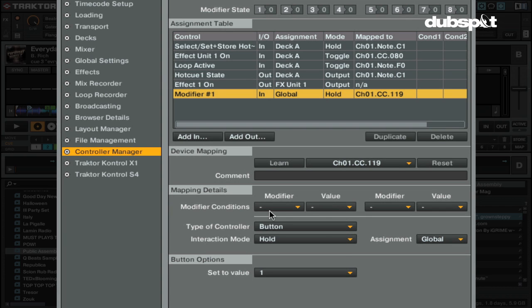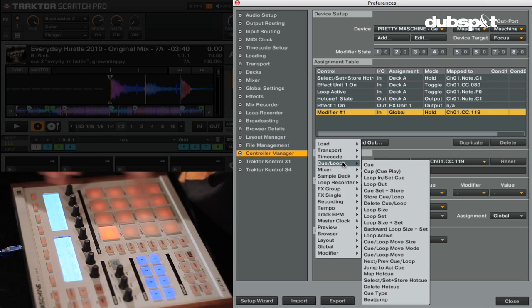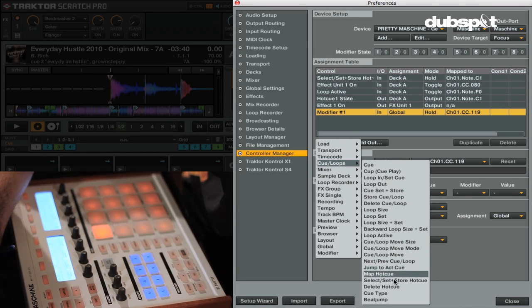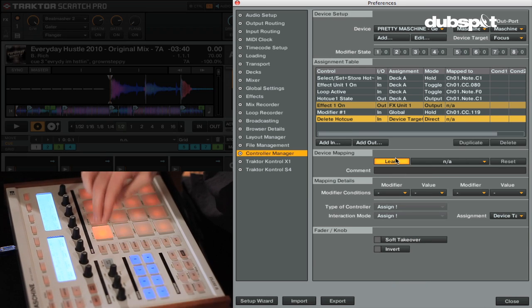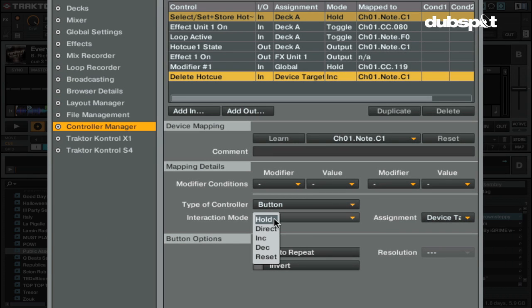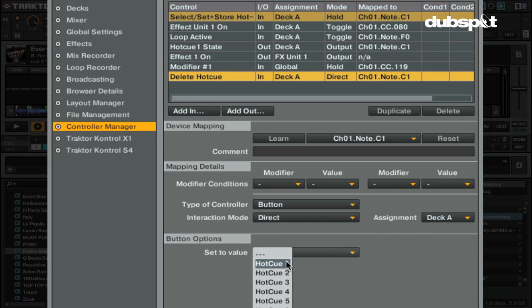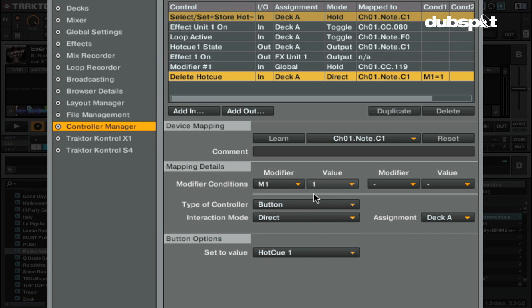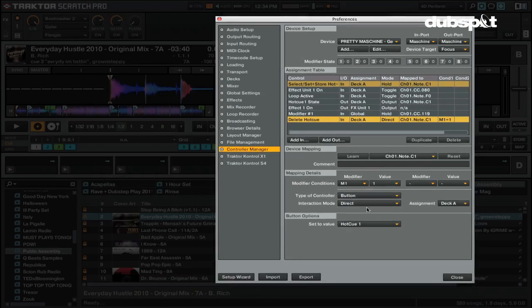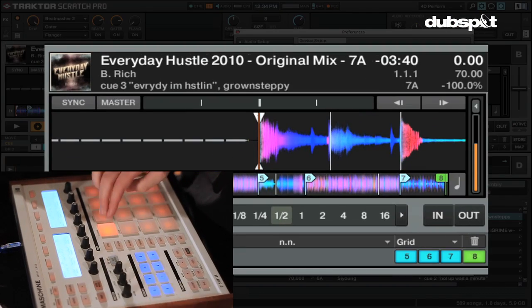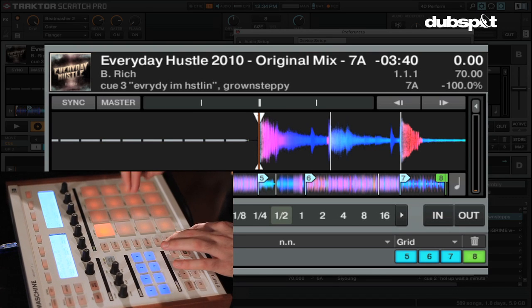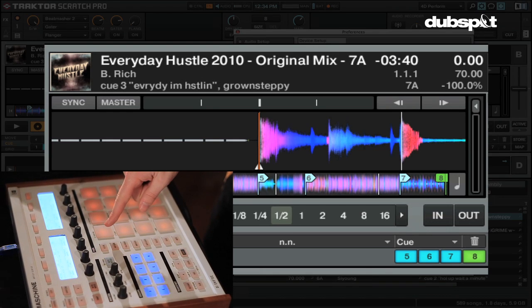In the mapping details we have modifier conditions — different modifiers and their values. For a particular mapping, the assignment will only happen when the modifier has that specific value. So I go to Add In, Cue Loops > Delete Hot Cue, hit Learn, hit the button. Set type to Button, Direct, Deck A, set to value 1. The last step is to set Modifier 1 equal to 1 — meaning it's only when Modifier 1 is equal to 1 that this assignment will delete the hot cue.